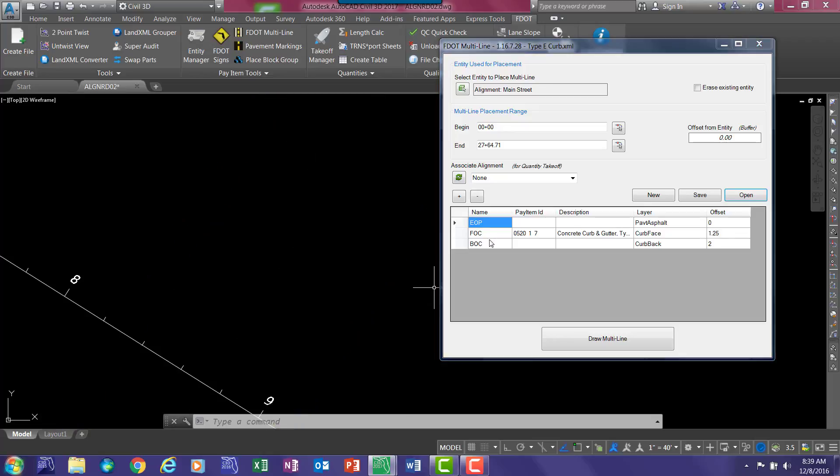If you just want the curb and gutter, you're good to go here. You can draw it. Or if you want to add other patterns, go ahead and do that by selecting the plus button and going through that procedure of adding them.